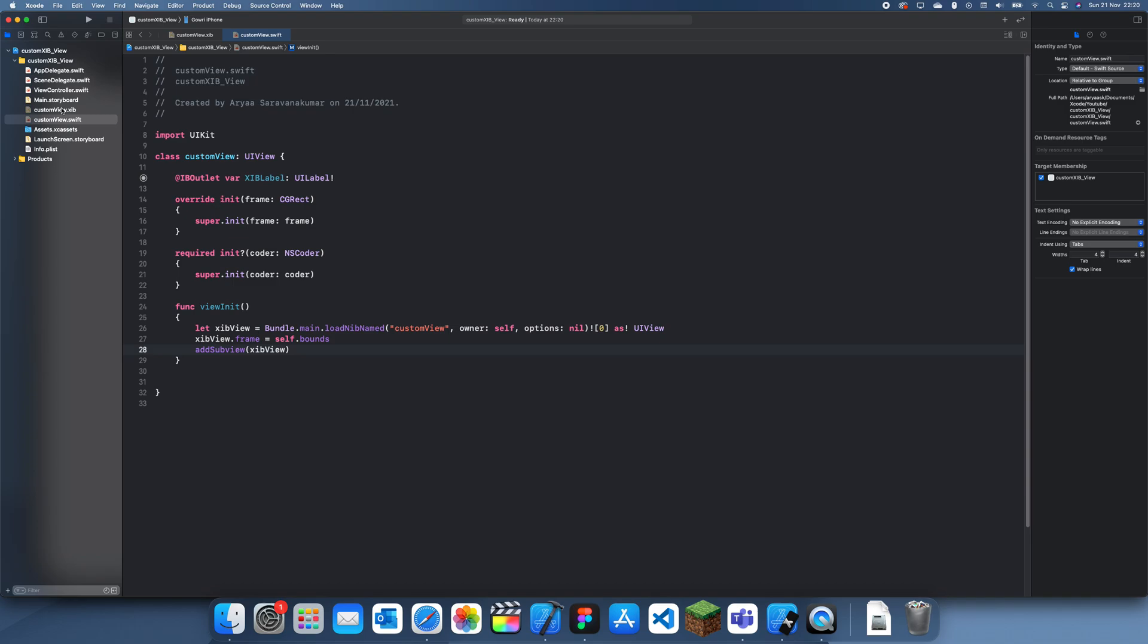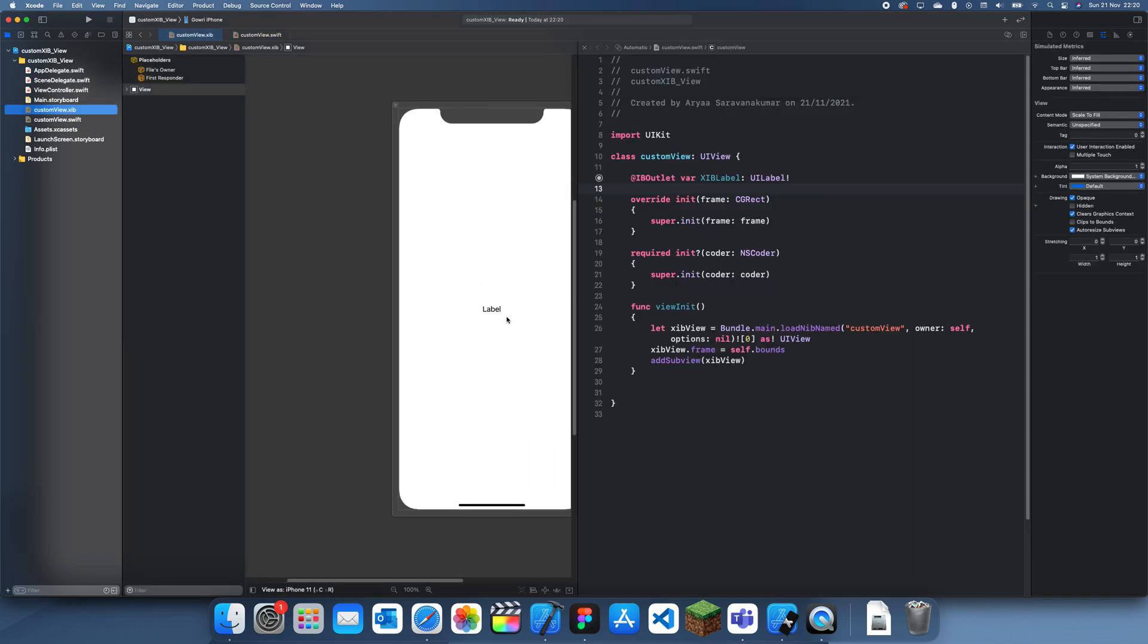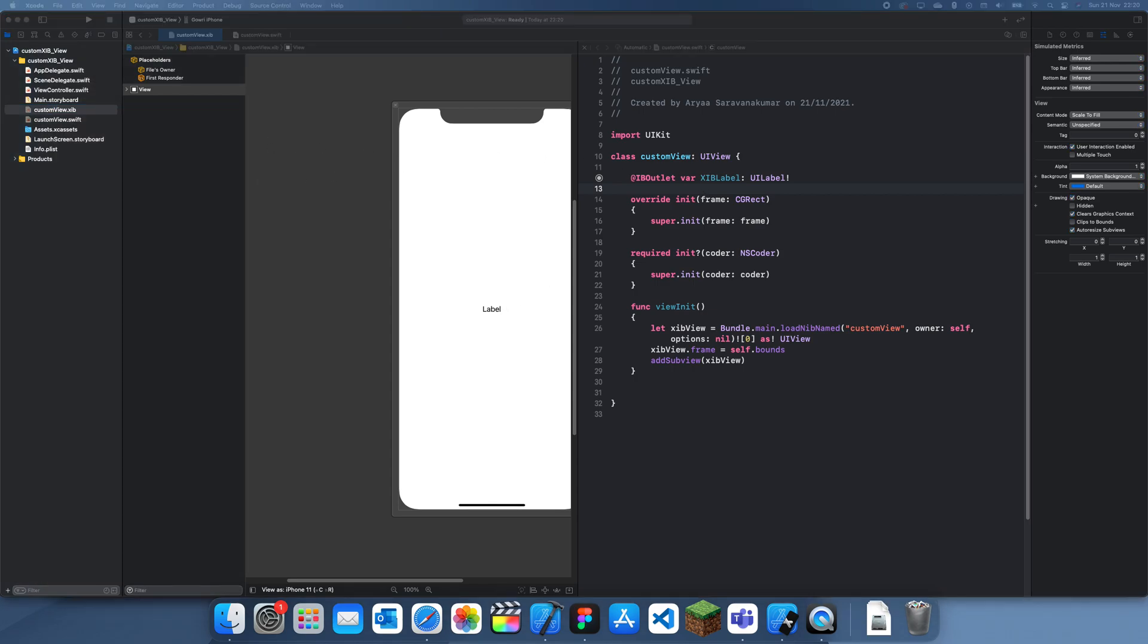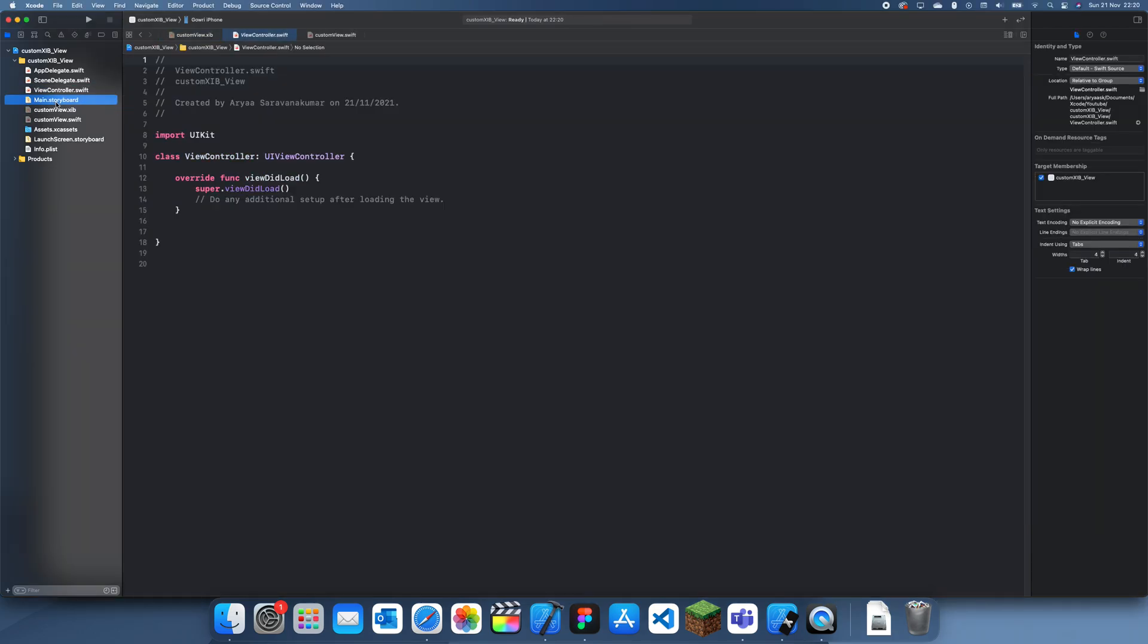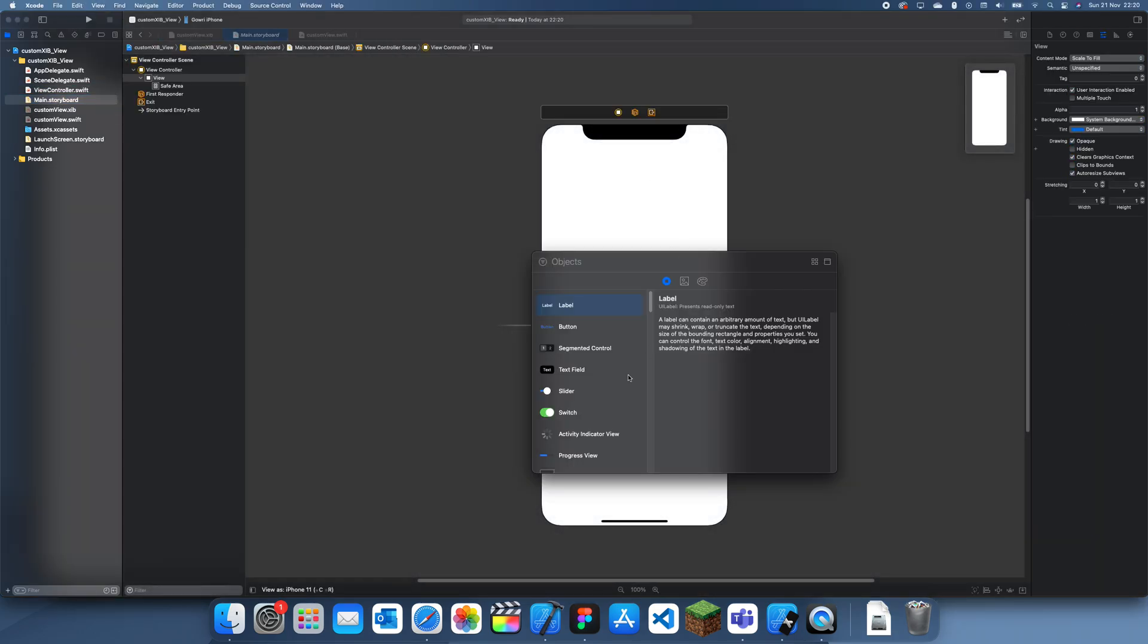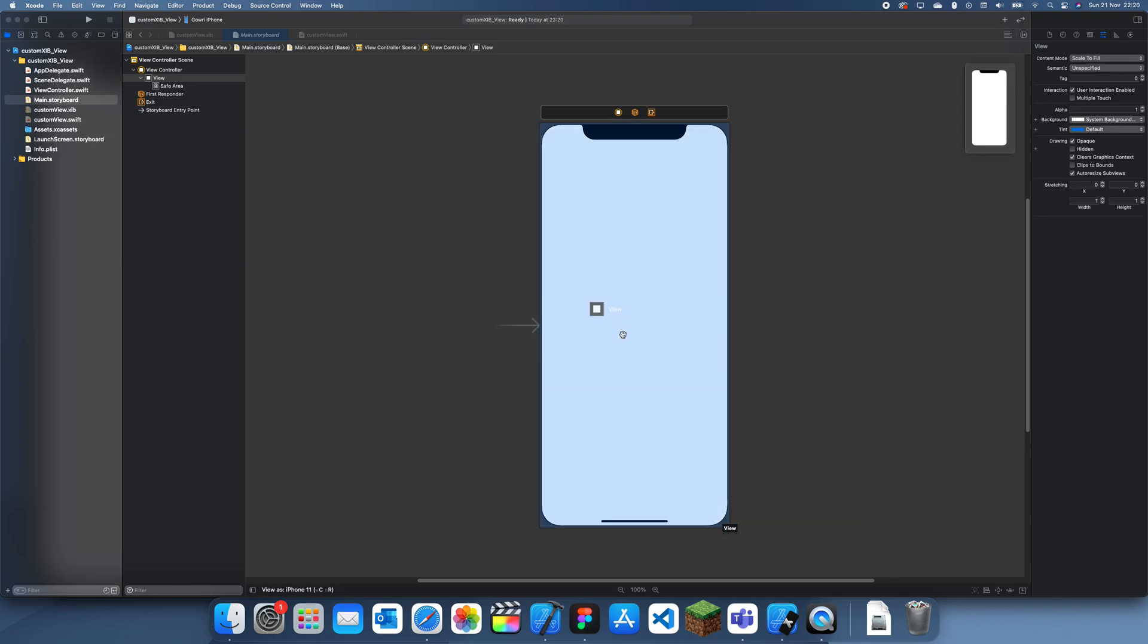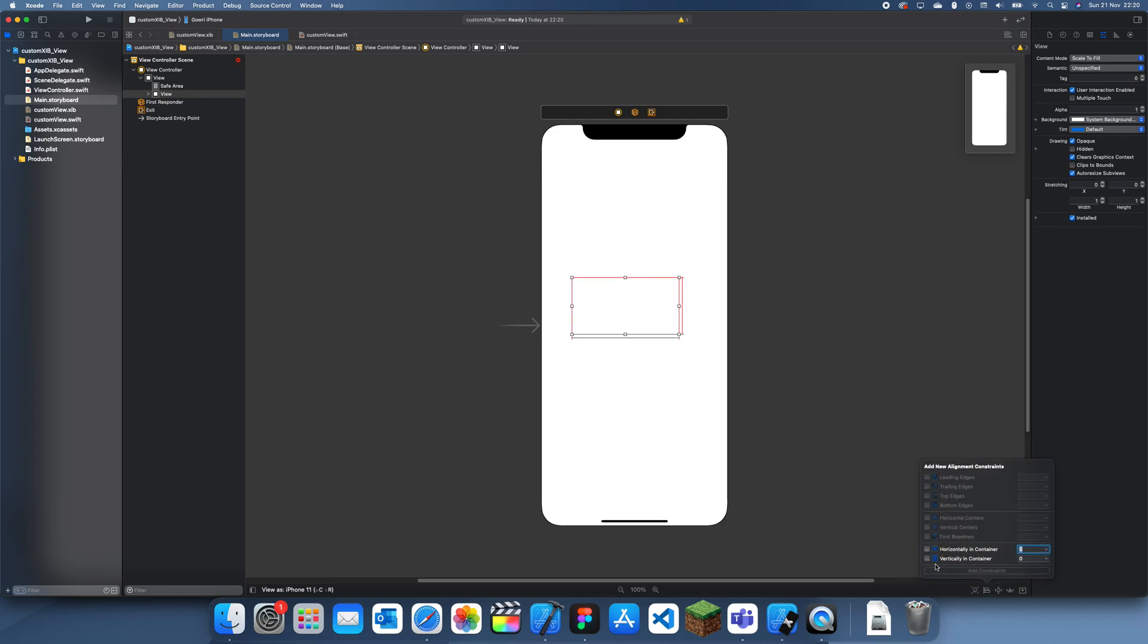Once you've done this you can just customize this view however you like and add the corresponding outlet. Once you've done that you can actually go to your main.storyboard and you can actually add a view in. If I add in a UIView I'll just give it a width and height constraint and also center it.